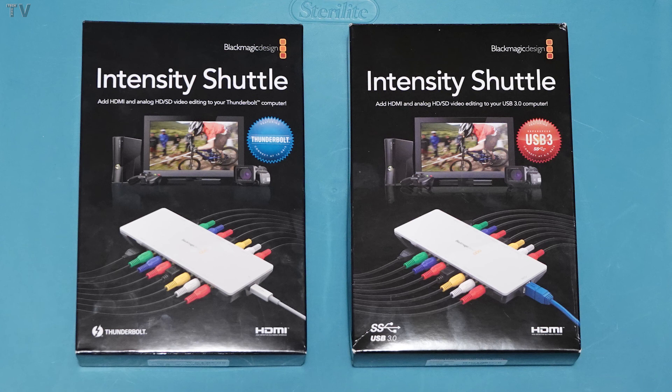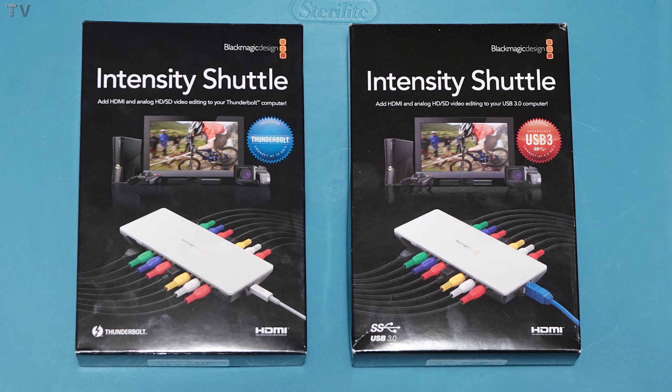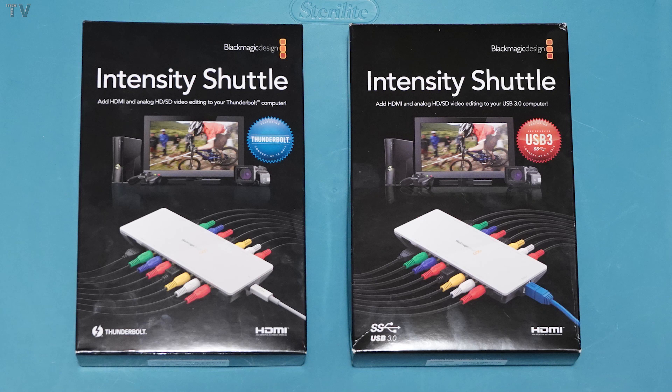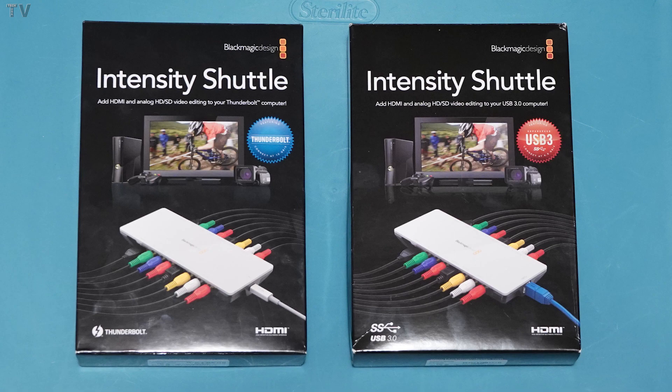I will try to provide a link to the Intensity Shuttle that I bought from Amazon.com, but I'm not sure they're going to have it in stock in another two or three weeks. I will also provide a link to the Thunderbolt cable that I purchased.